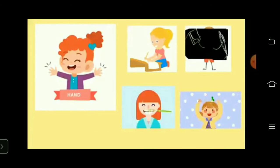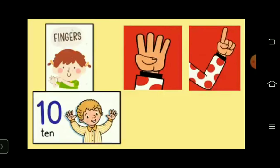Hands — children, we can do different work with the help of our hands, like writing, drawing, brushing our teeth, clapping, etc. Children, we have altogether ten fingers, five in each hand. These fingers help us to count and also to point at something.